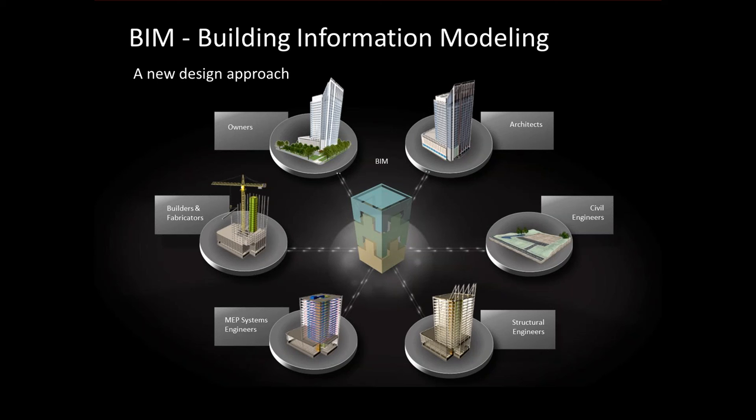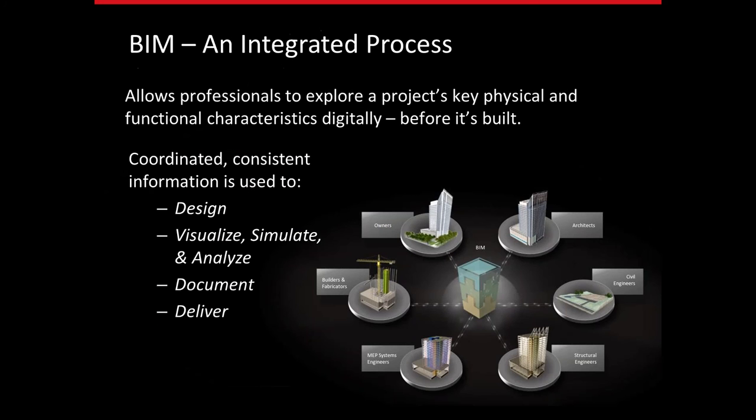And there becomes the difference. It helps for faster project approvals. When you think about the outcomes, they're more predictable. The analysis that we can do across that, the coordinated, consistent information can be used to design, visualize, simulate, analyze, document, and deliver. So, consequently, a BIM-based process will help us build better buildings, I guess, is really one of the bottom lines of it.